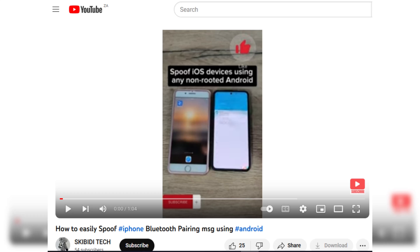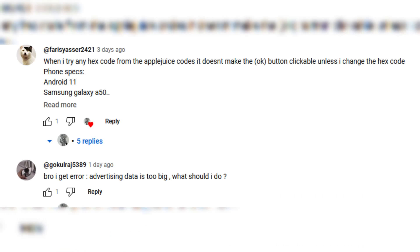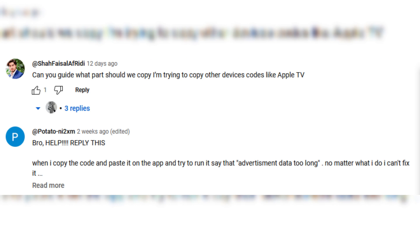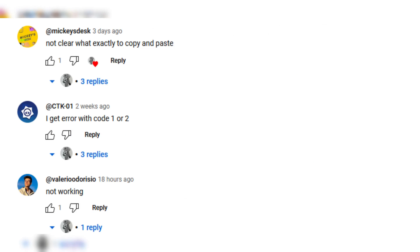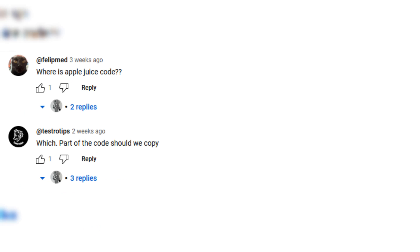Hi! In my last video about how to easily spoof iPhone Bluetooth pairing messages using Android, a lot of people in the comments replied that they got errors, weren't sure which part to copy, or found it unclear. So in this video I will clear everything up step by step. Let's start.